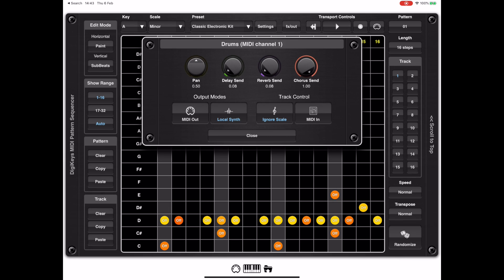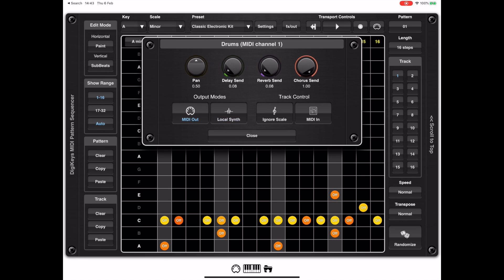Below that there are some other options. The 'Ignore Scale' button is used mainly on drums — it bypasses the currently selected scale and outputs chromatic notes to the connected MIDI device. The 'MIDI Out' option should be engaged if you want to send MIDI information to external synths; in most cases you'll want to disable the local sound source if you do that, though it is possible to have both enabled at the same time.